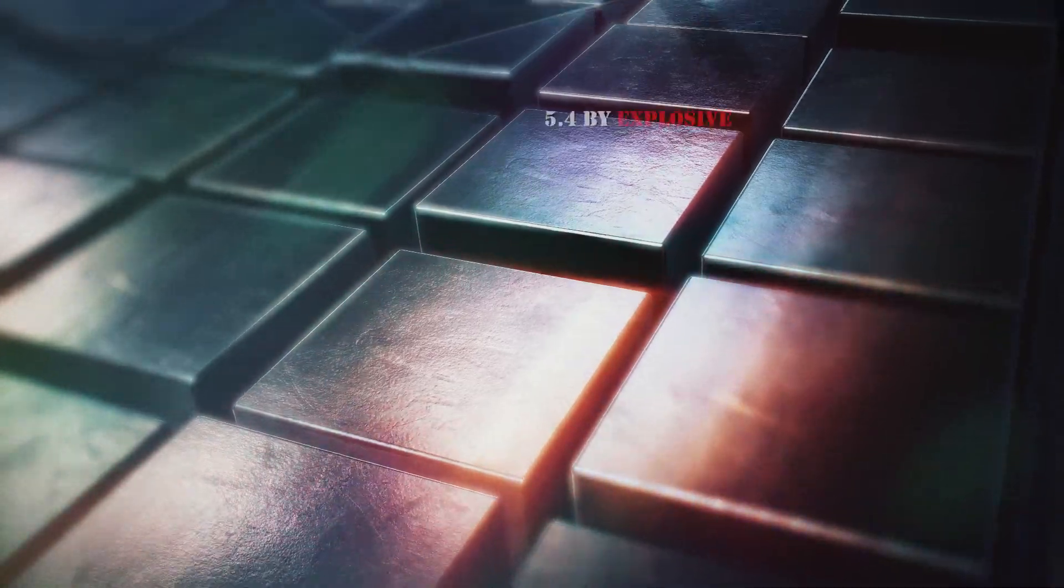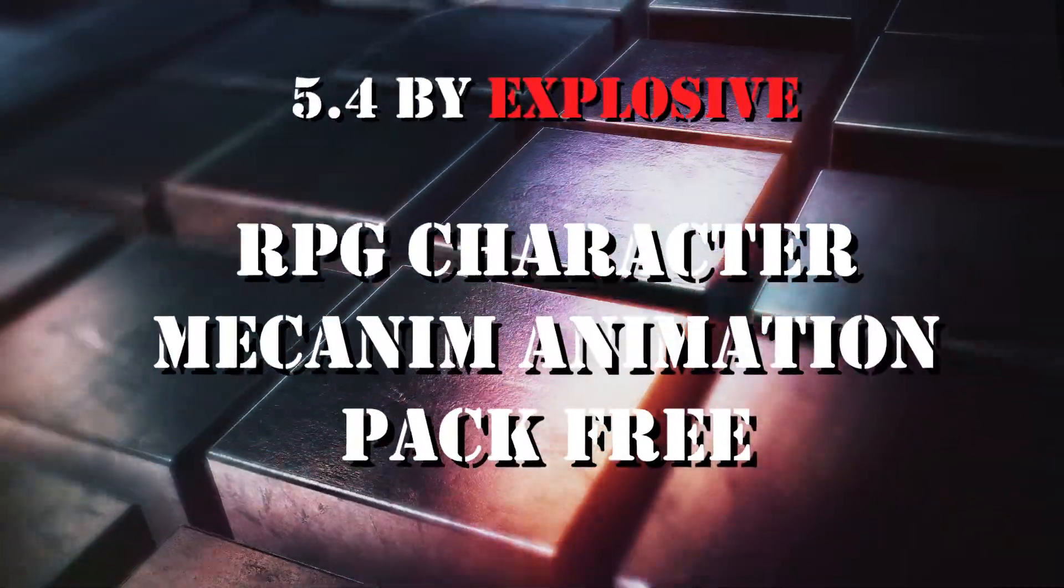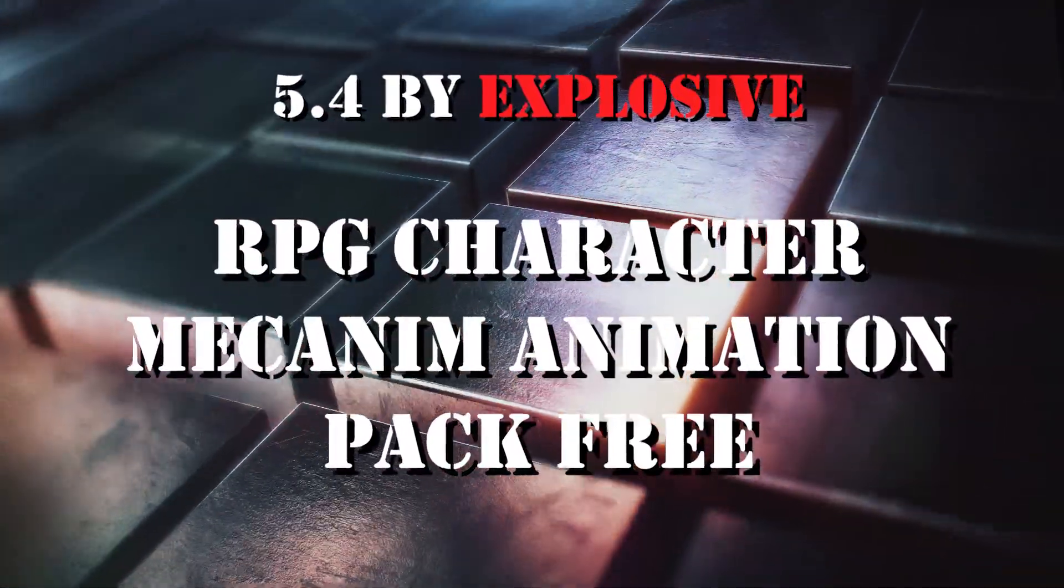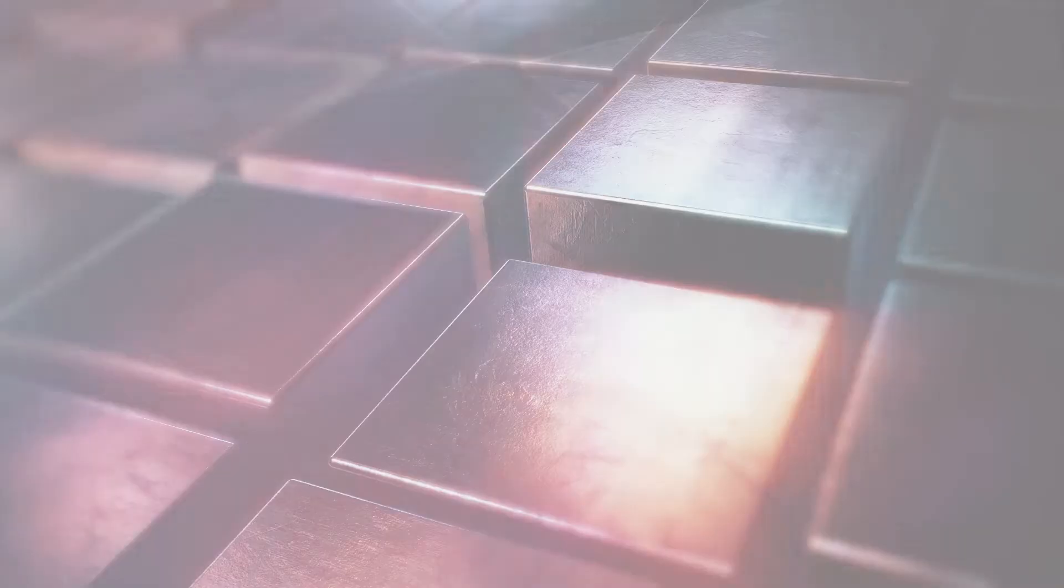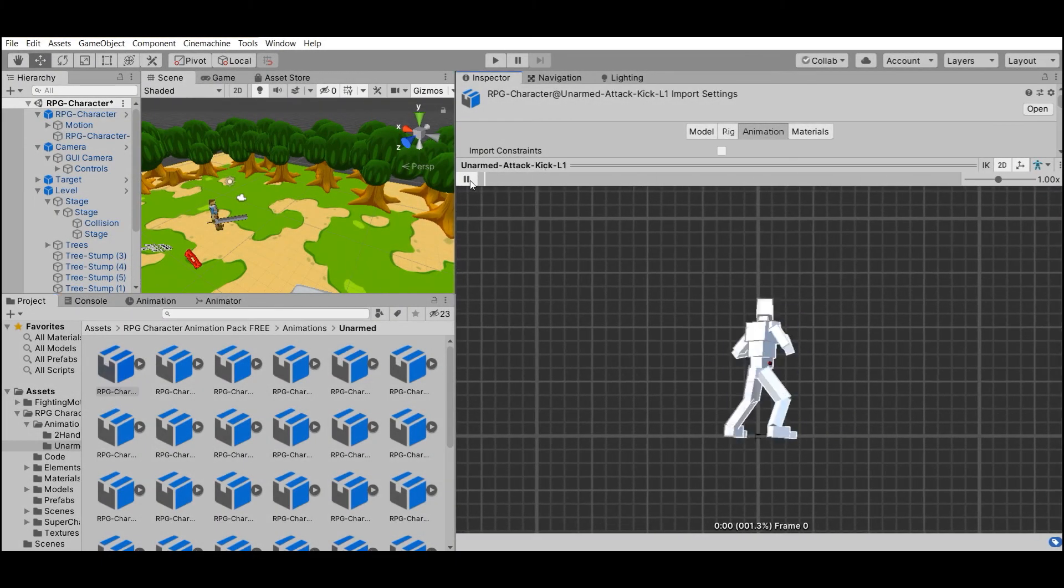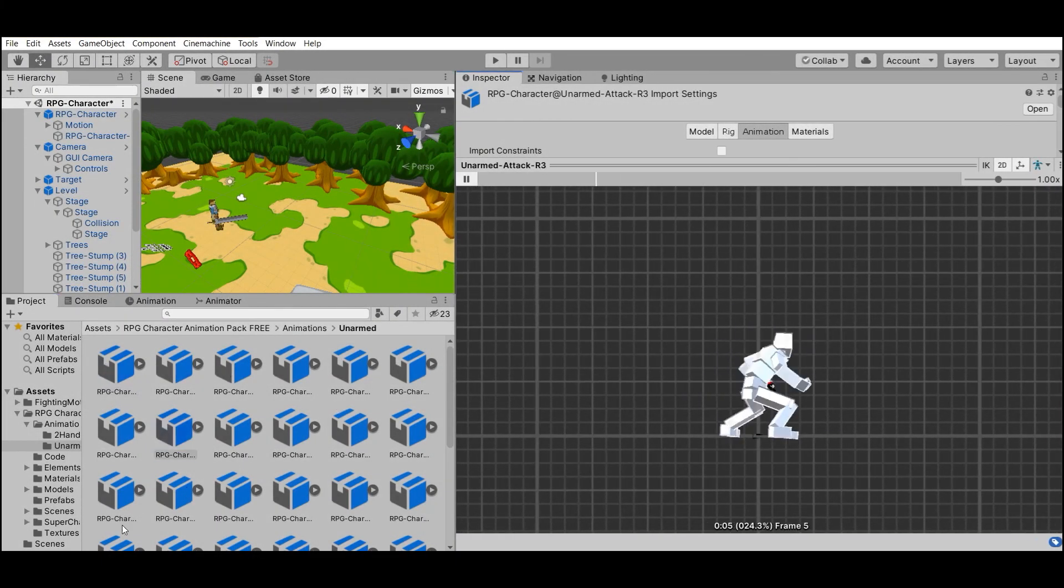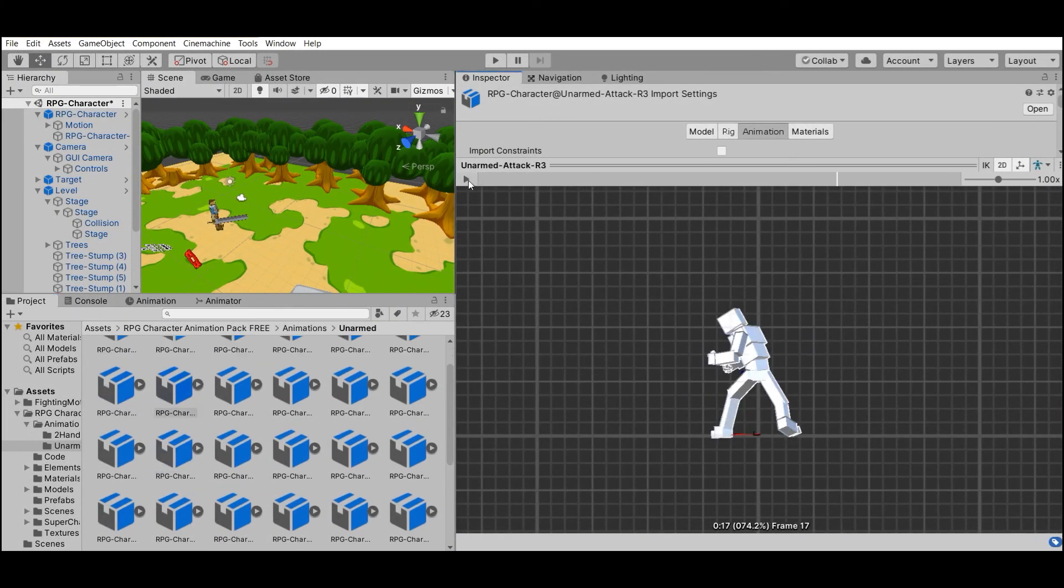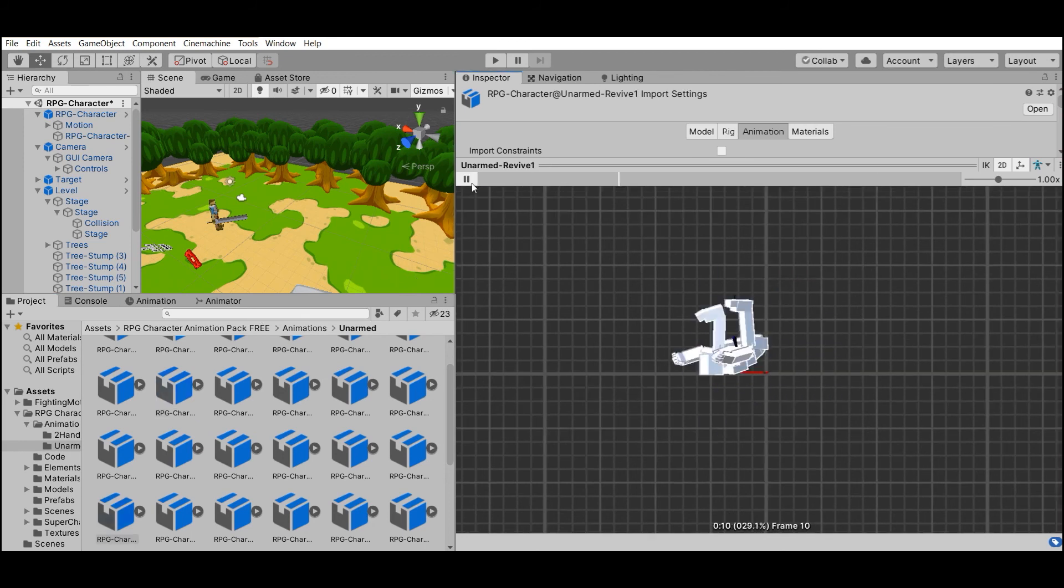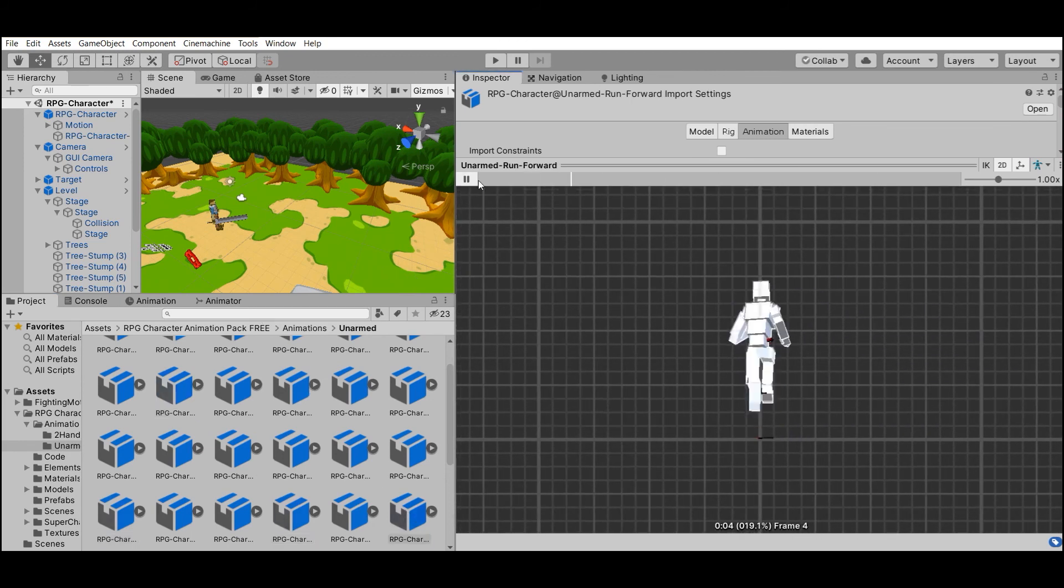Number 4: RPG Character Mecanim Animation Pack by Explosive. This is a sample pack of a paid asset, but if you are learning to create games, you can use 18 animations in your test projects.